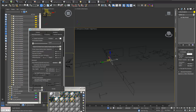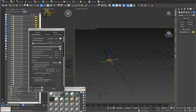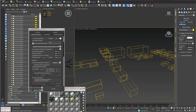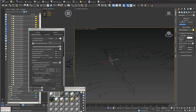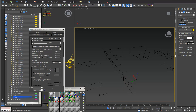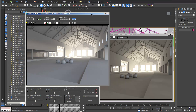Sky portals are found under Create > Lights > Sky Portals. Best practice is to use auto grid so you can draw them directly on your window surfaces. They should fit on the glass of the windows — that's the best position for them.